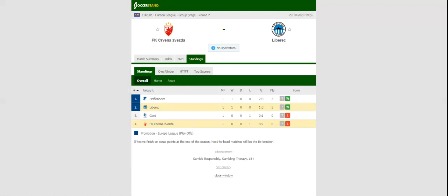Crvena Zvezda will be looking to make amends for a 2-0 loss to Hoffenheim when they host Liberec at their stadium in their second group game.